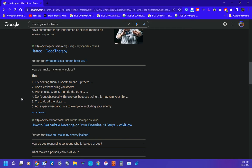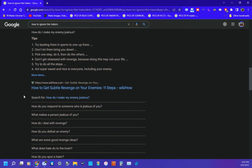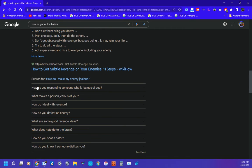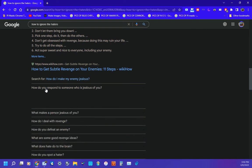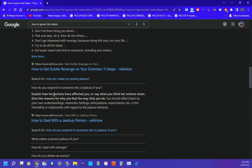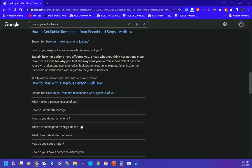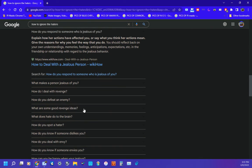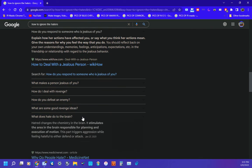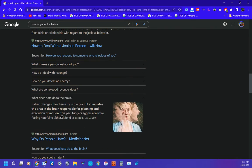How do I make my enemy jealous? Now that's not it. Explain how their actions have affected you, or say what you think their reactions mean, the reasons why you feel the way that you do. You should reflect back on your own understandings, memories, feelings, anticipations, expectations, etc.